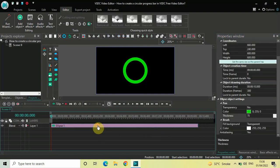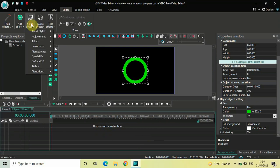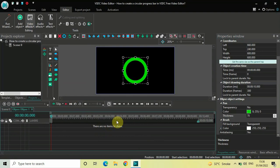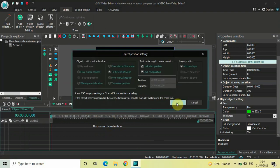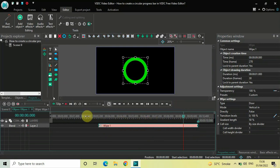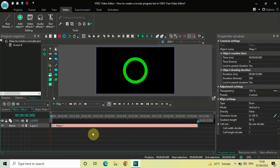Next, double-click on your ellipse object, go to Video Effects, then Transitions, select Wipe, and click OK. Currently the duration of the wipe transition is one second, so increase the duration so that it covers the entire duration of your ellipse object in the timeline.